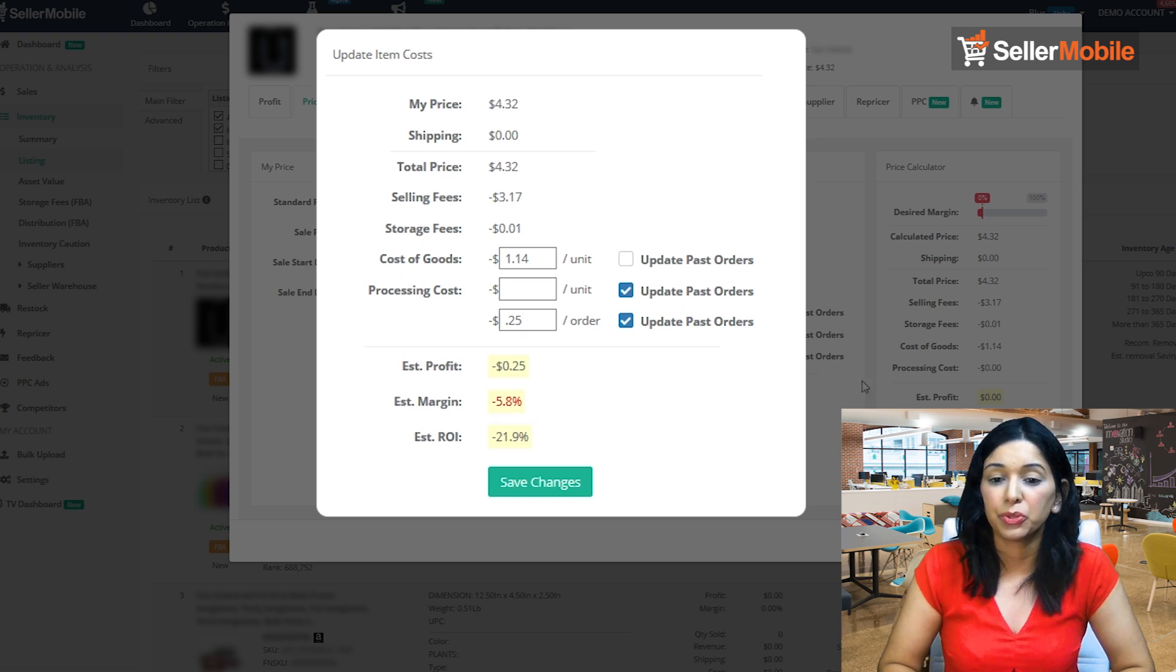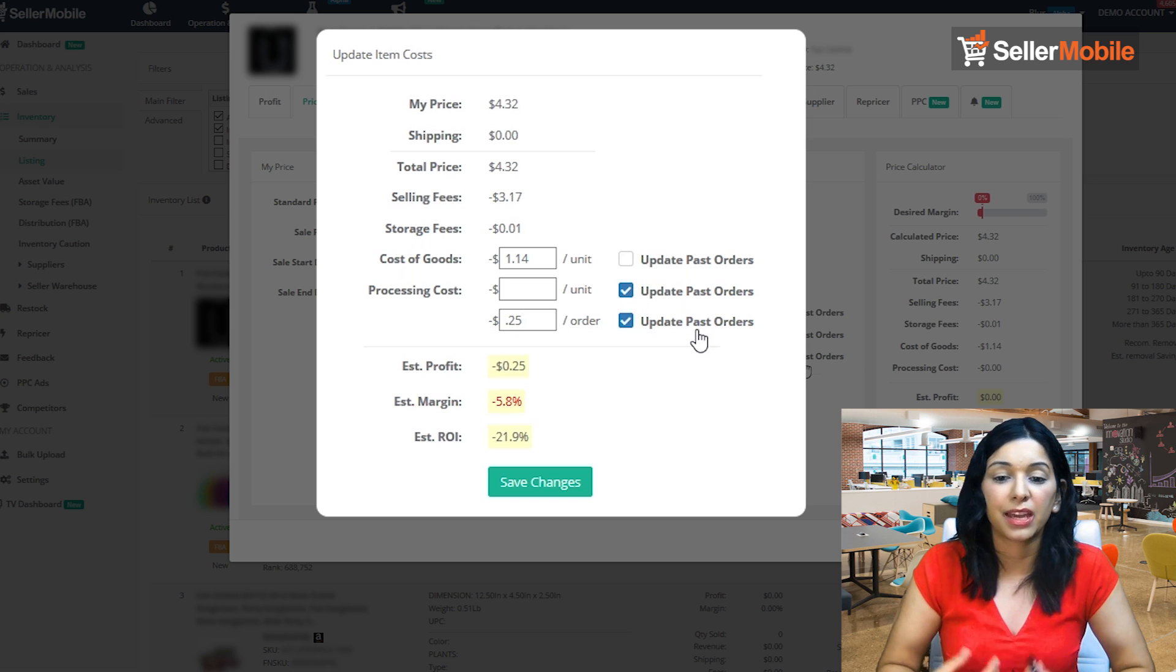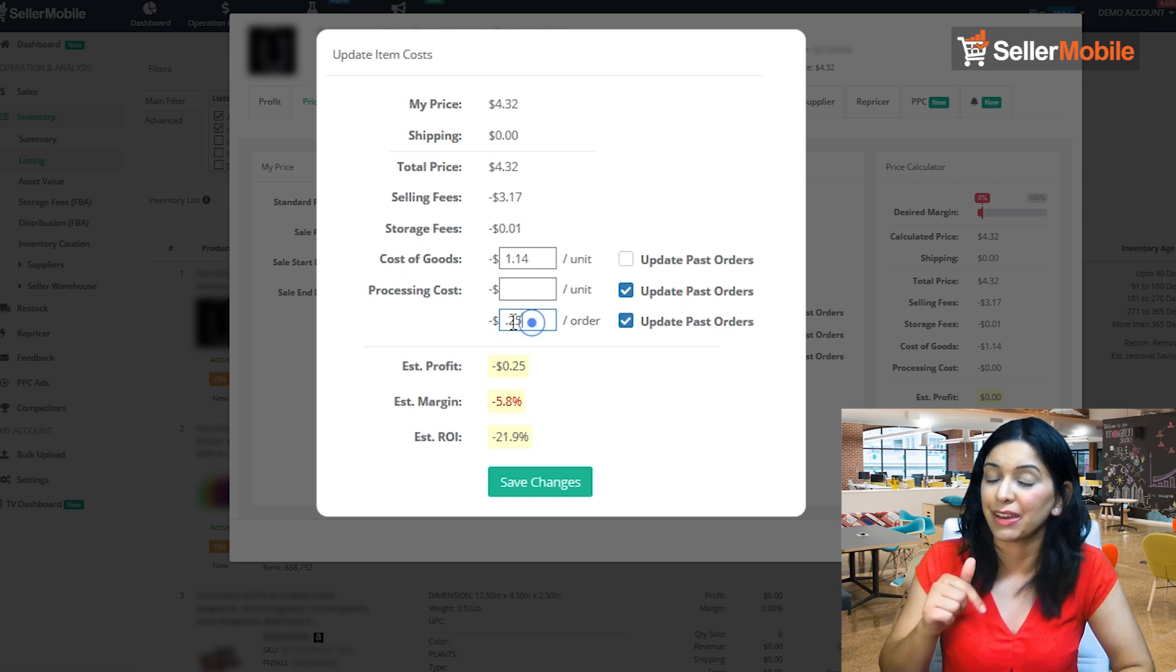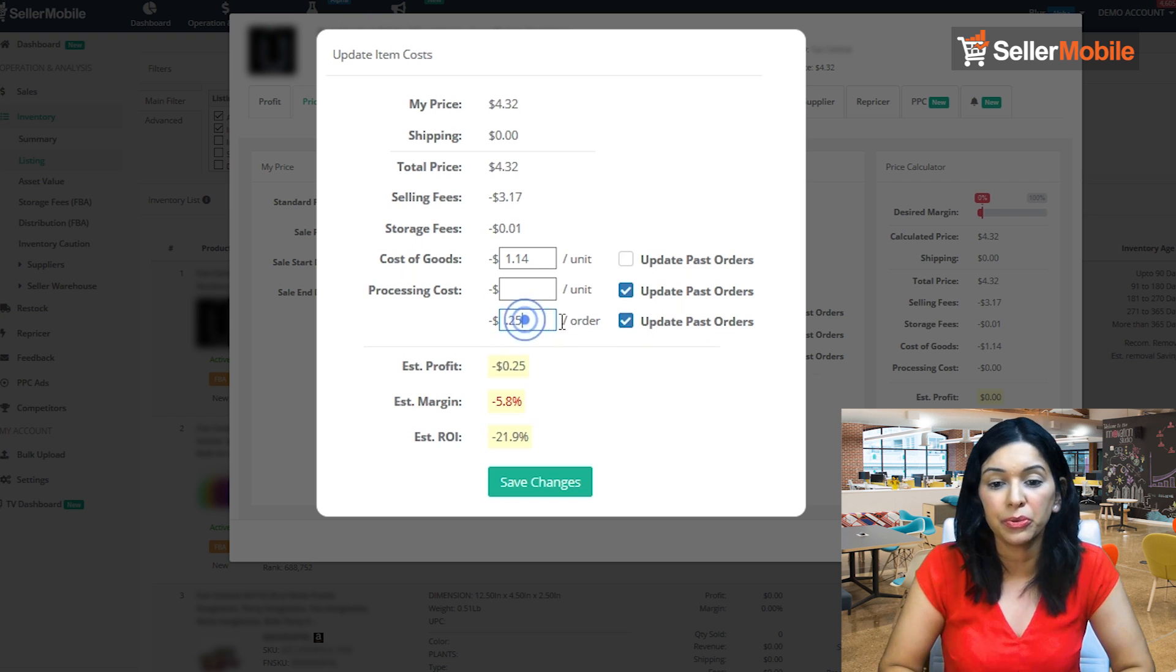If you have many items, you can update that using the bulk upload tool and I'm going to add a link to that video below.